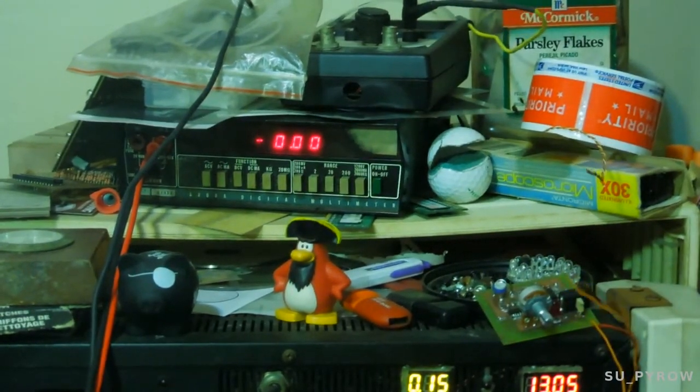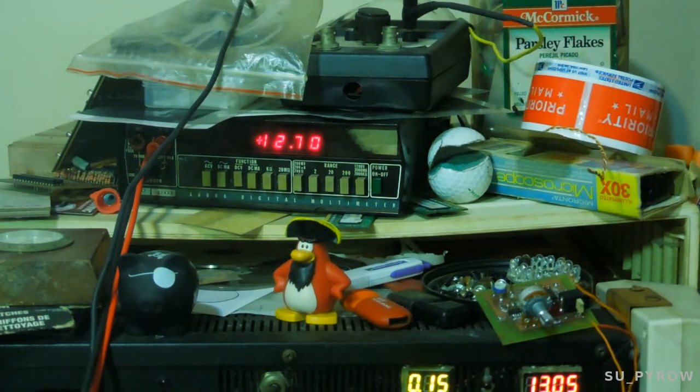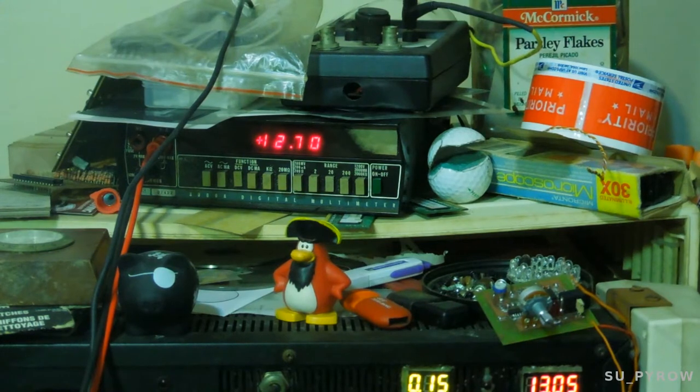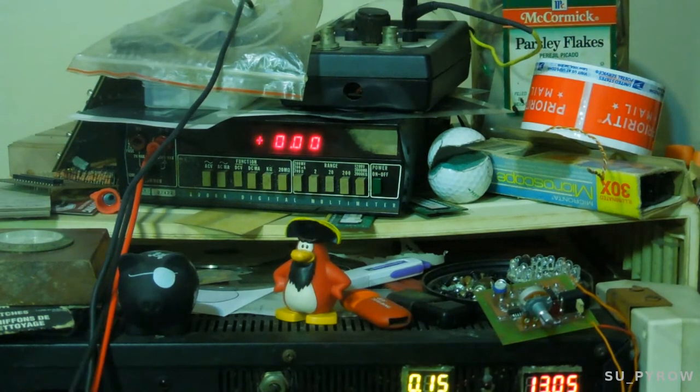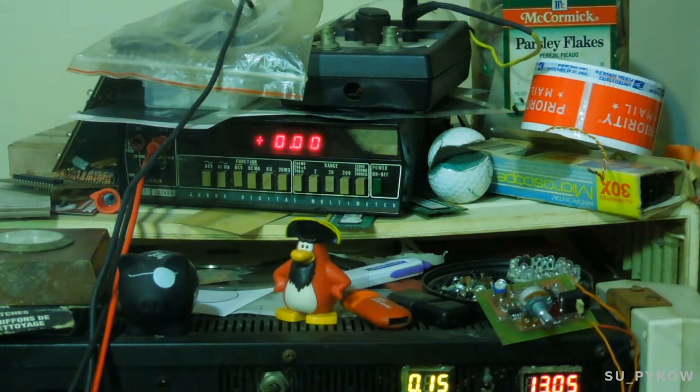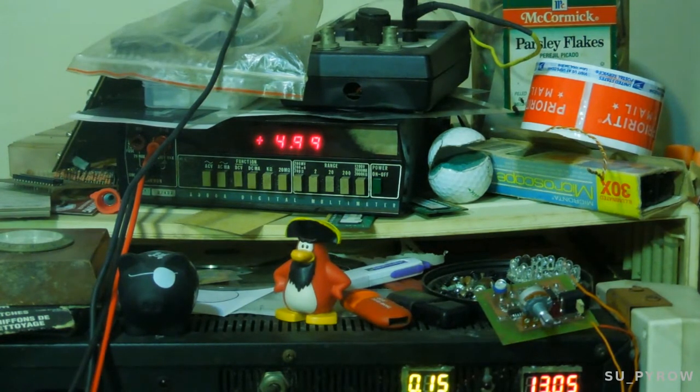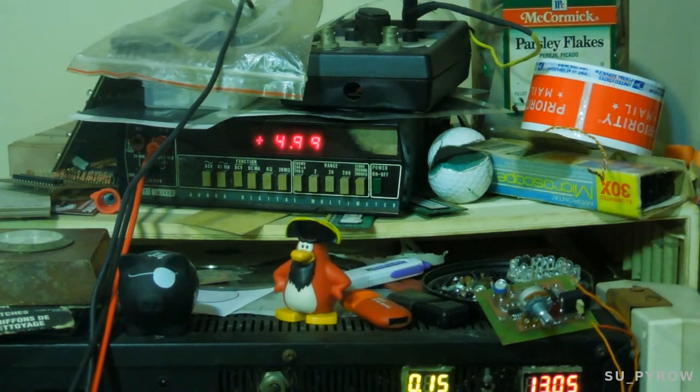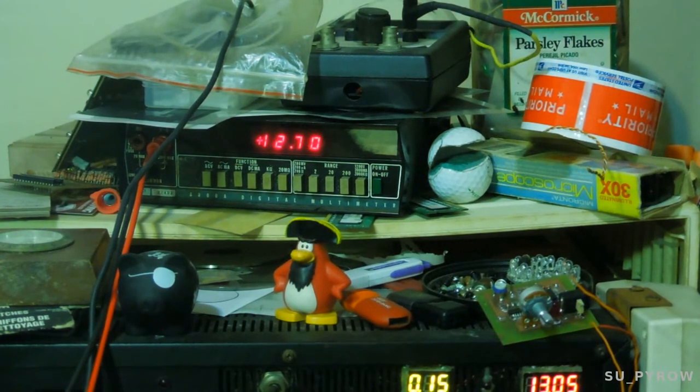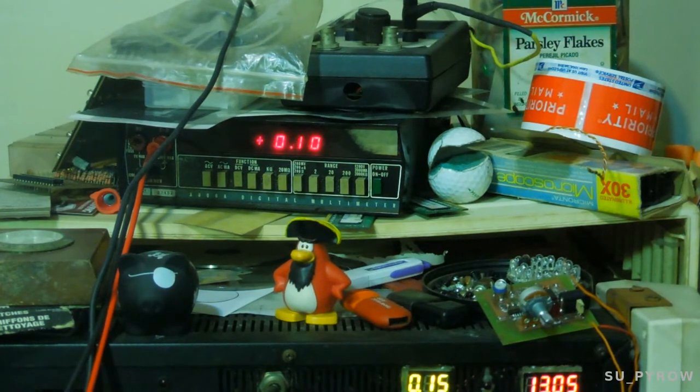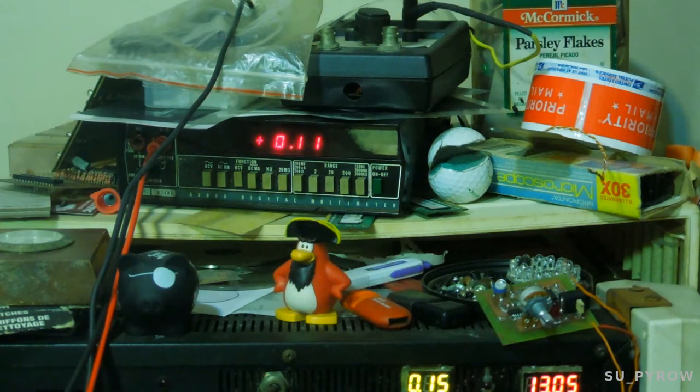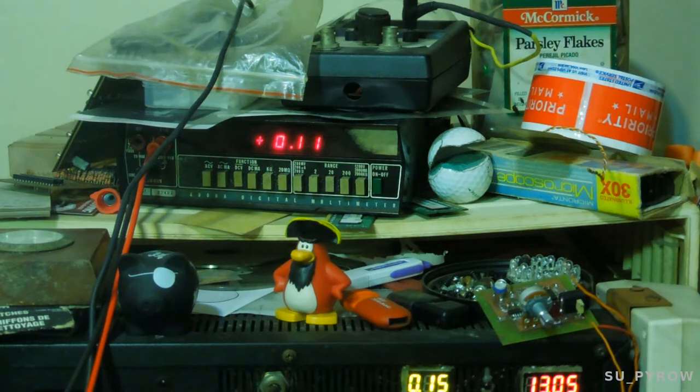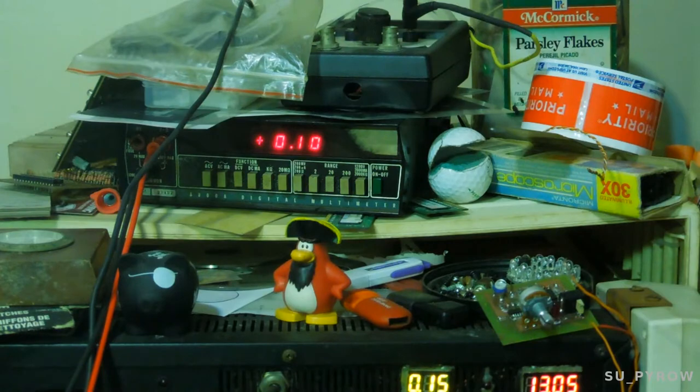This is a nightmare. Input, 3.3 volt regulator, 12.7. The 13.05 on the bottom is our input voltage. This is our output on the 3.3 volt regulator, that looks fine. Input on the 5 volt regulator, same as the other one. This is the output, 4.99, spot on. Input on the 12 volt regulator, exactly the same as the others, that's fine. Output, 100 millivolts, 111 millivolts. That's no good.